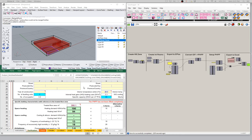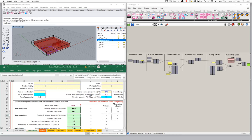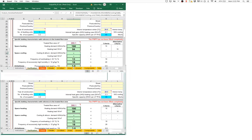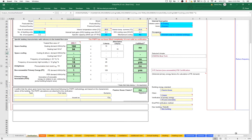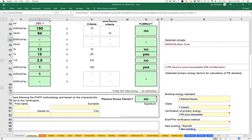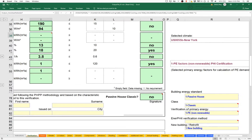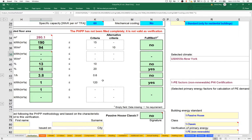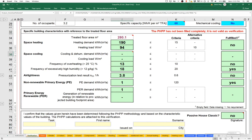Here's my active PHPP, my working PHPP. Let me maximize that so we can take a better view of it. What I'd like to do first is take a look at the verification worksheet and see what kind of results we're getting. We've got our treated floor area, 280 square meters for this project, about 3,000 square feet.